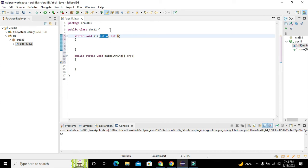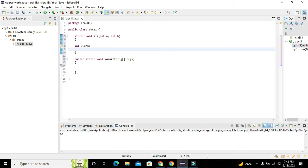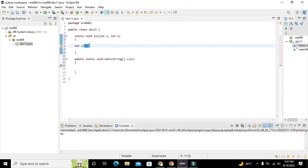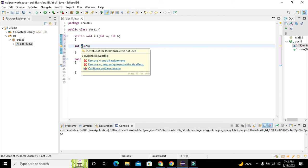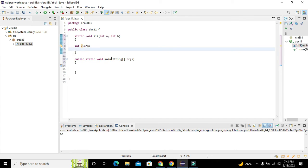After both integers are given to the function, we need to write 'int v = a * b'. The two integers given at parameter positions a and b will be multiplied with each other, and their answer will be stored inside the variable v, which is of integer type and can hold integer data.